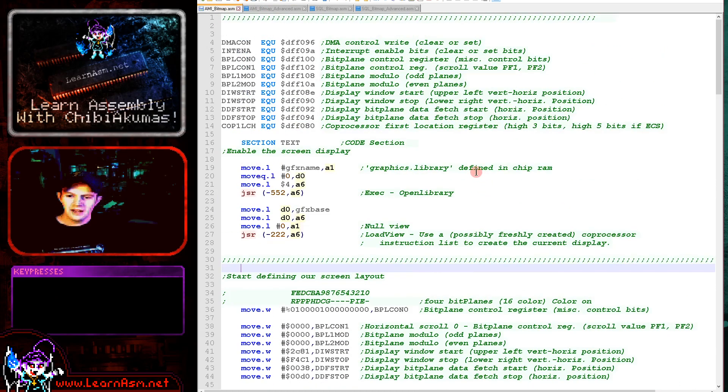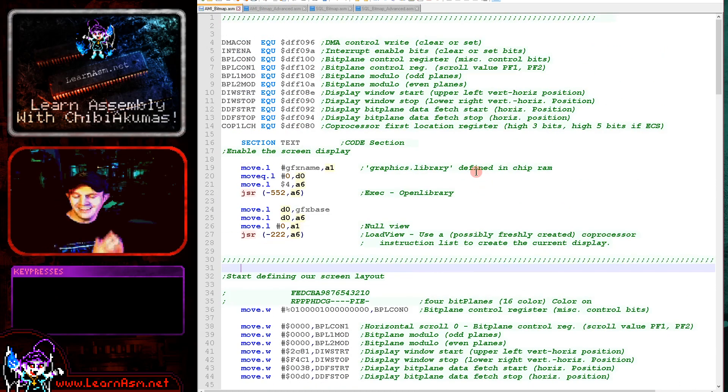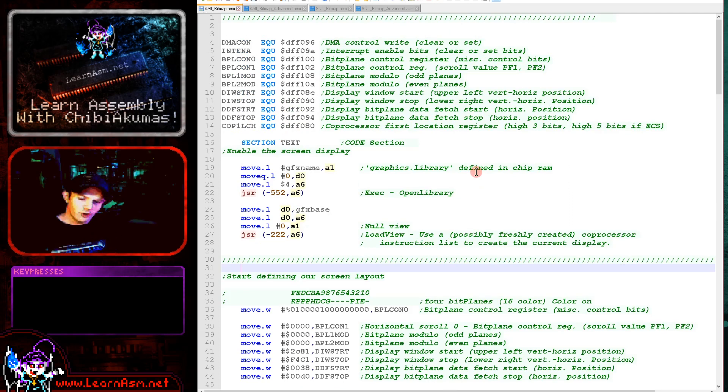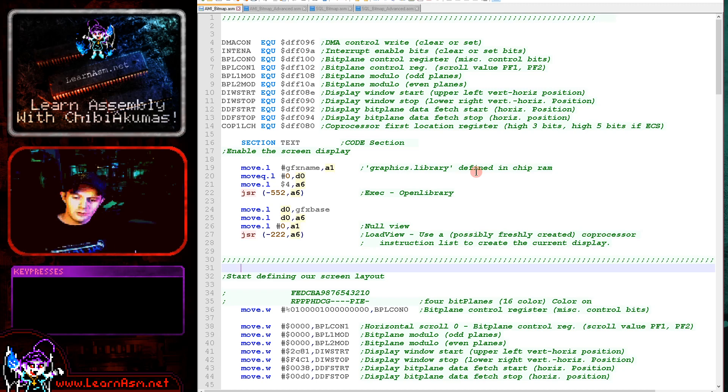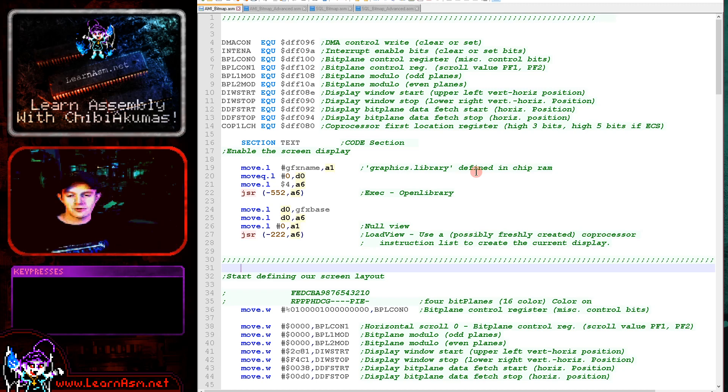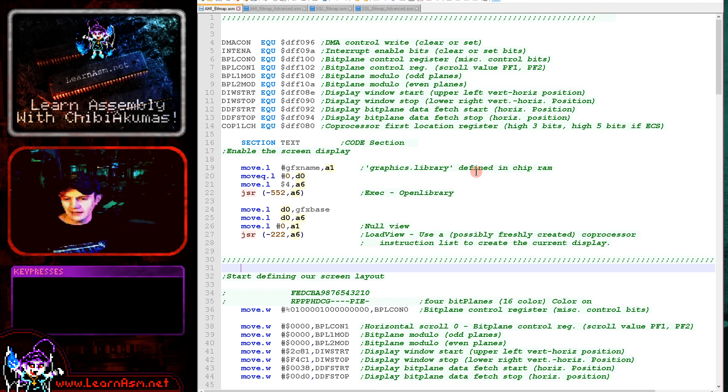So we're going to go over the code here. This is going to be an extension of the hello world example we did before in that episode. We learned how to compile a file and load it on an emulator. This time we're going to learn how to turn the bitmap screen on and get a graphic onto the screen.